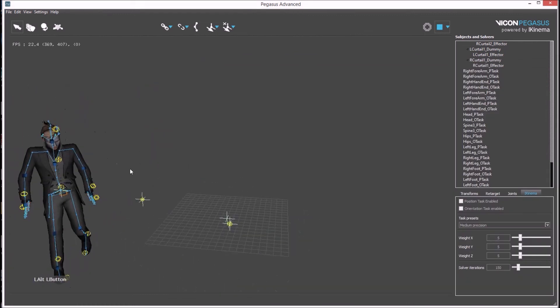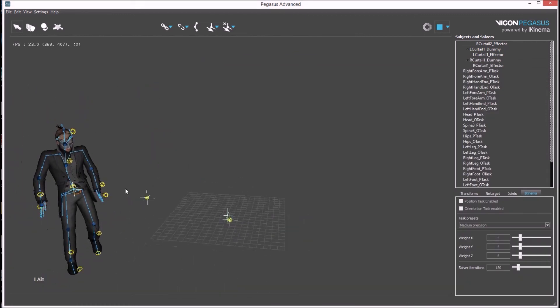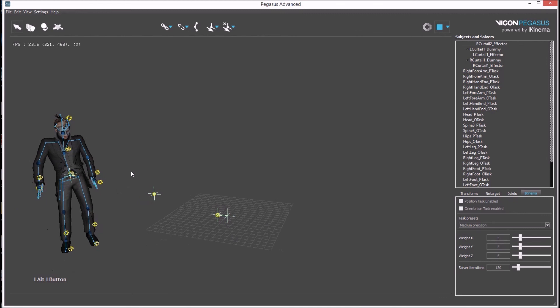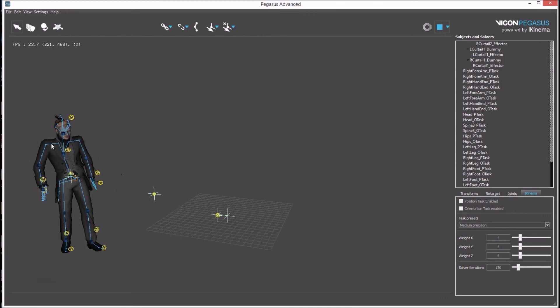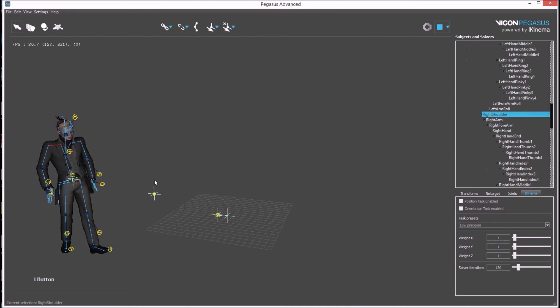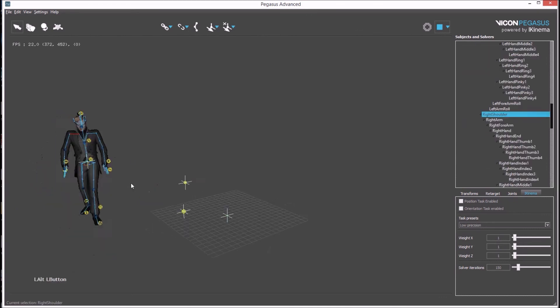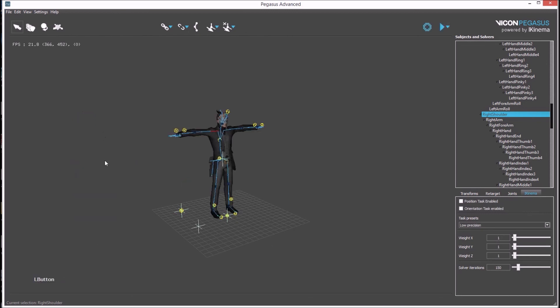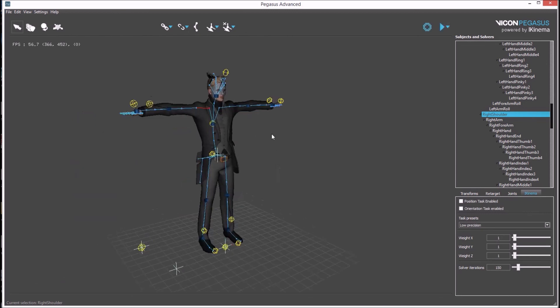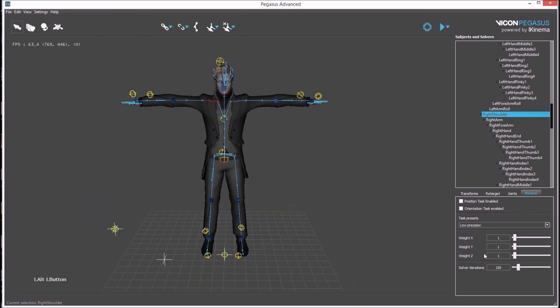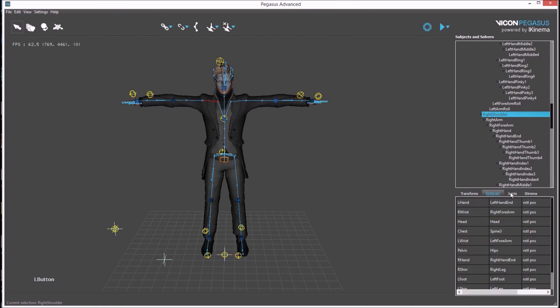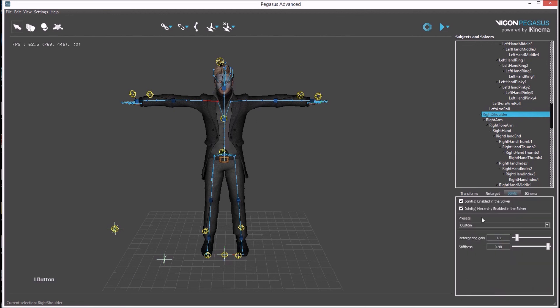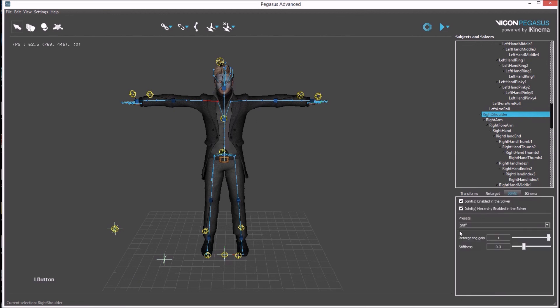Further tuning might be needed as the clavicles look a little bit too stiff. Something like 0.8 should give more movement.